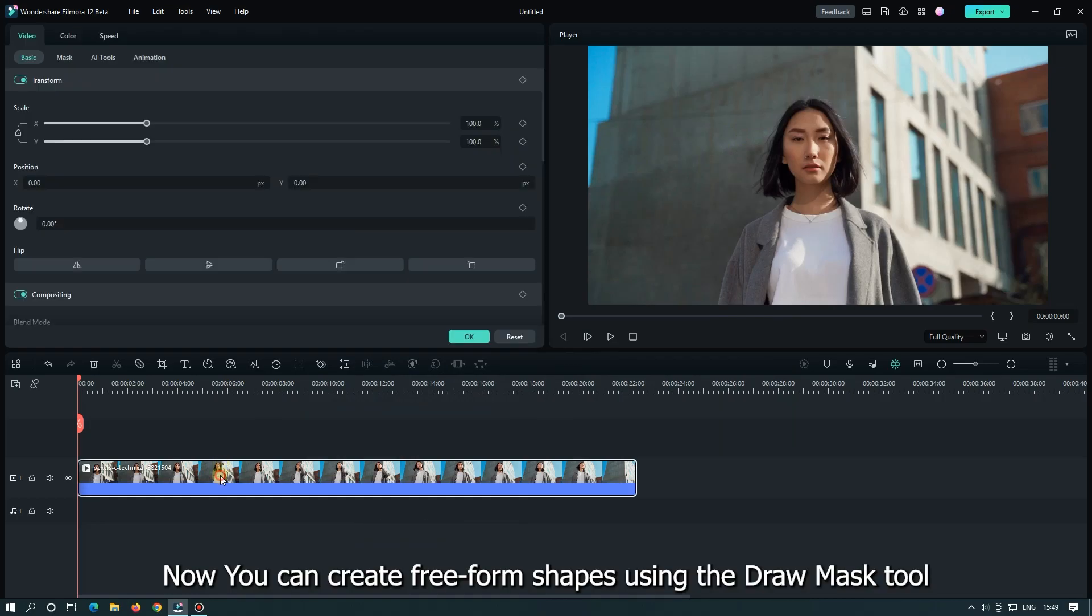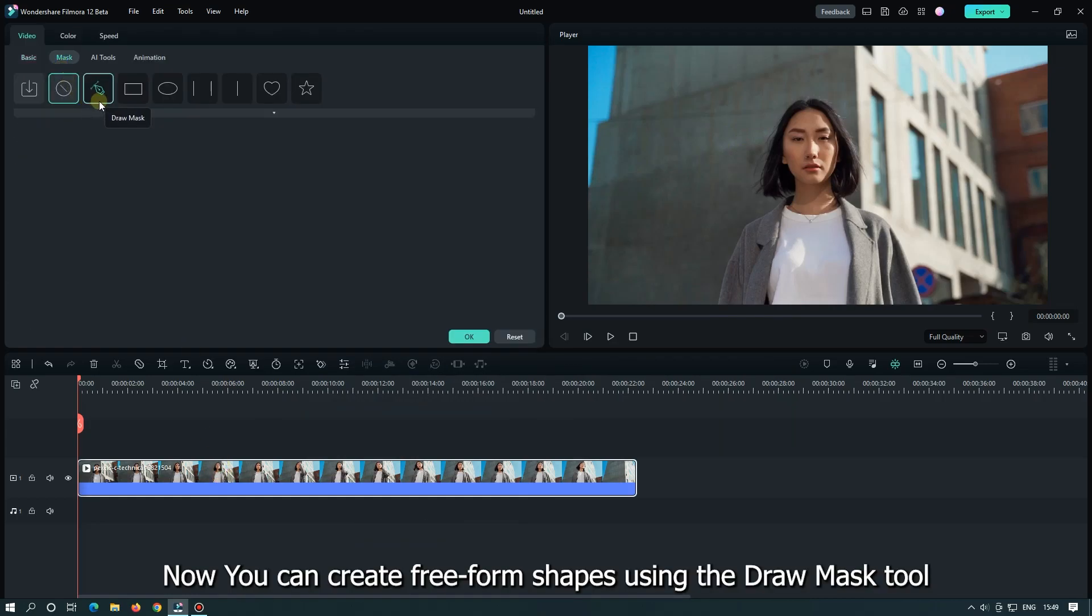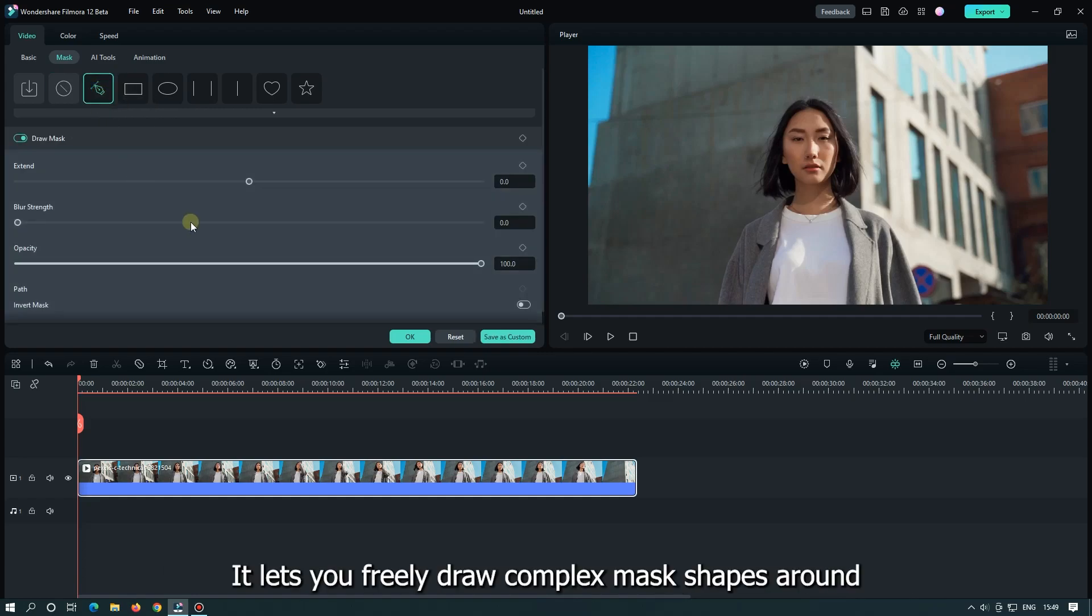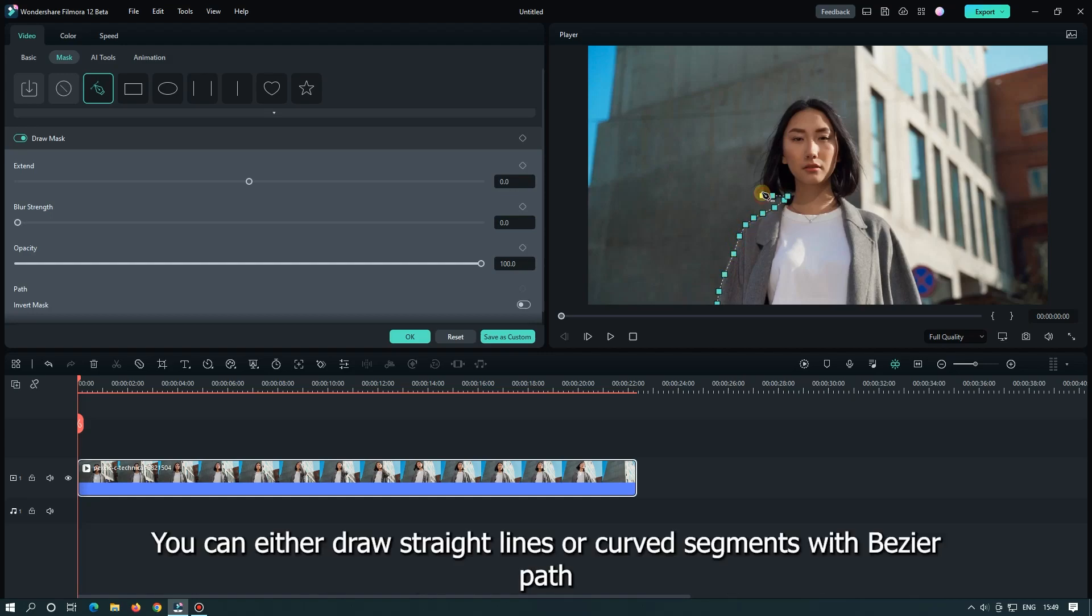Now you can create freeform shapes using the Draw Mask tool. It lets you freely draw complex mask shapes around. You can either draw straight lines or curved segments with bezier path.